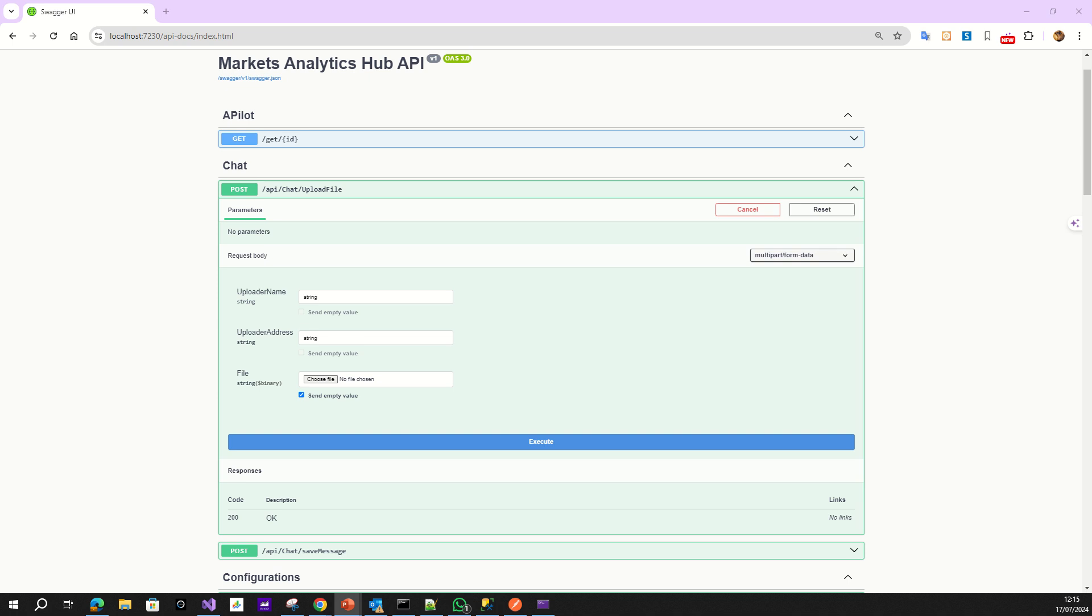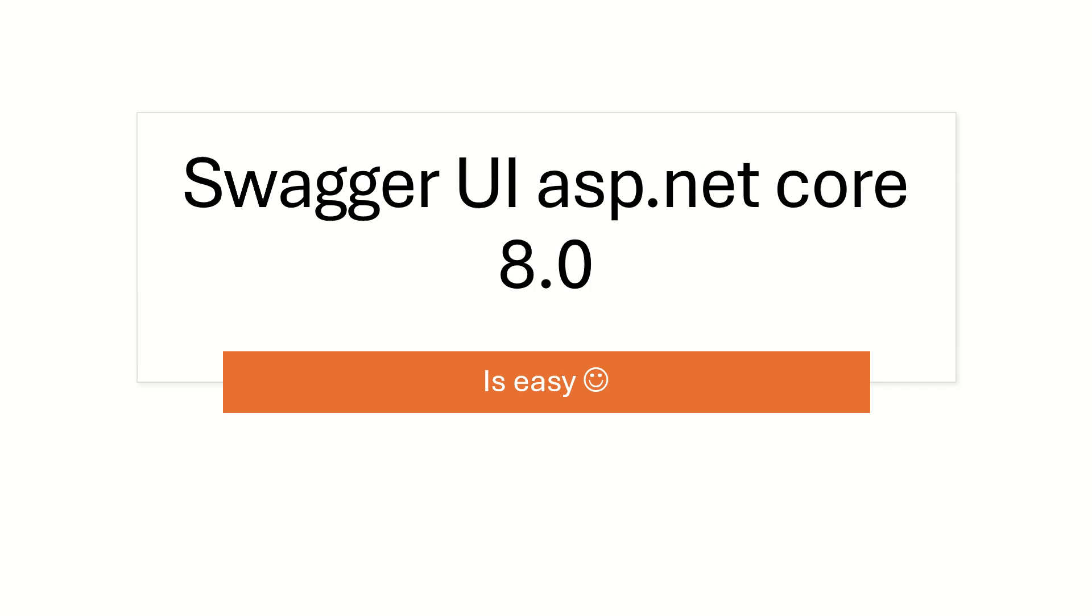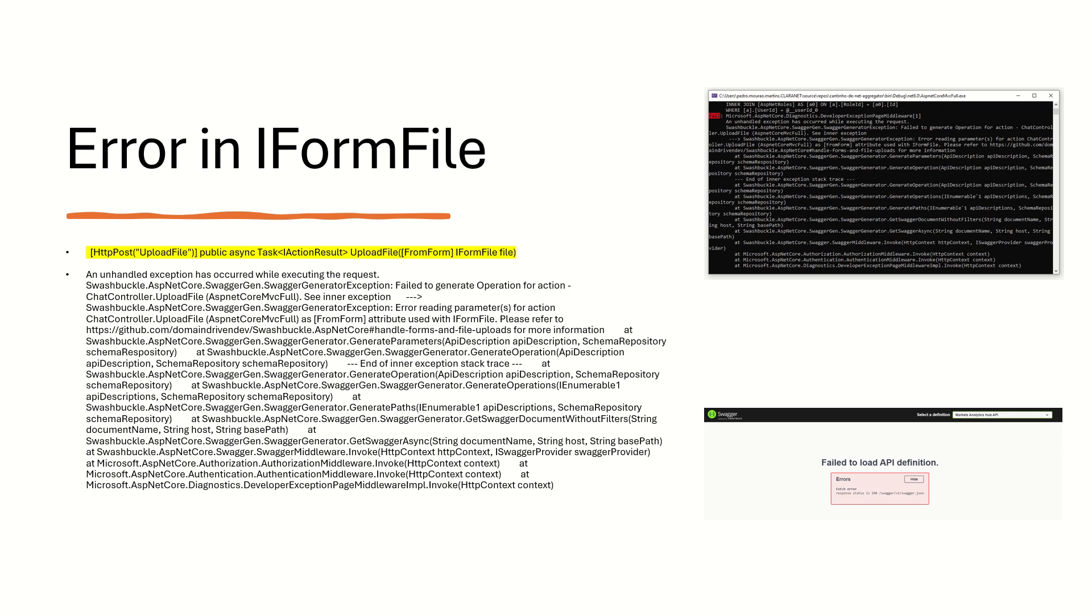I'm presenting some Swagger error and why not make a video. In this video I will show you why ASP.NET Core 8.0 Swagger is easy to do, right? It's so easy. Yeah, but if you put IFormFile inside it, oh, not so easy. Gives user error.